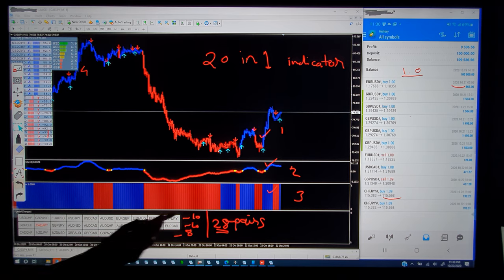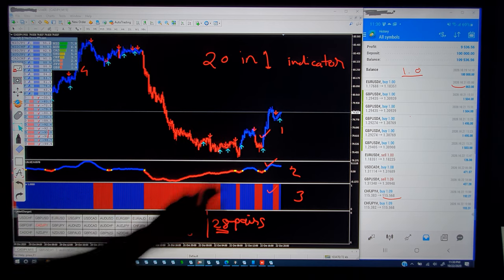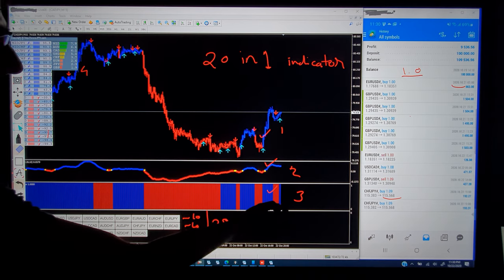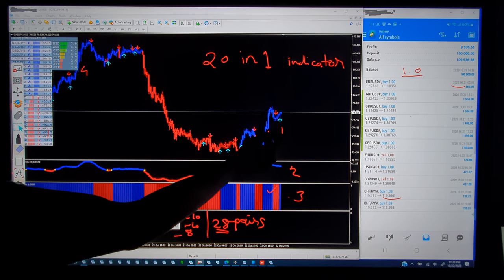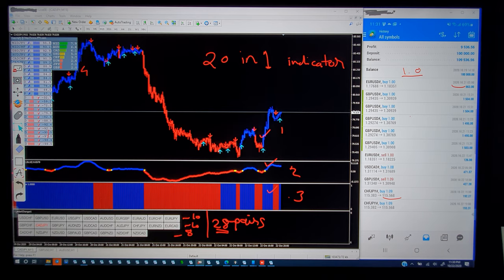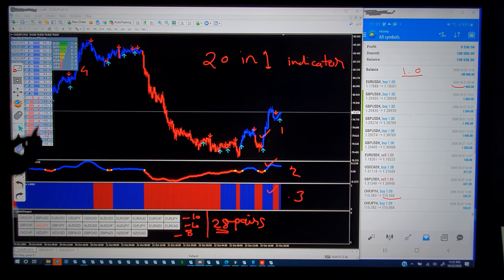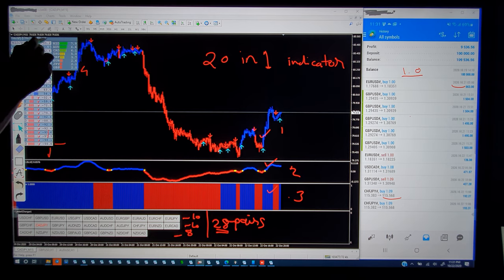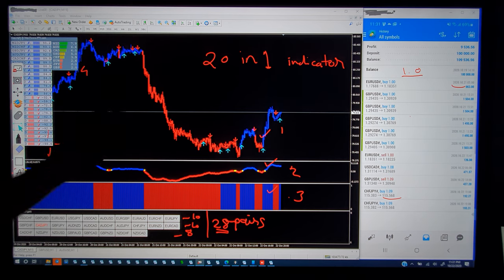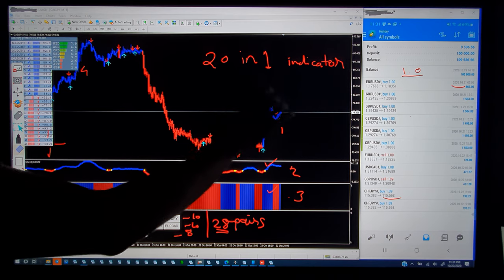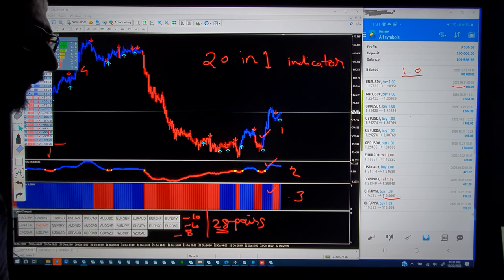These are all 28 pairs connected with this 20-in-1 indicator volume strength analysis tool. We have combined 20 indicators — the first, second, and third indicators give arrow signals, and the fourth is the strength of the individual pair. Once it goes above 90 or below a negative threshold of -98, it automatically takes buy and sell positions based on these four parameters.